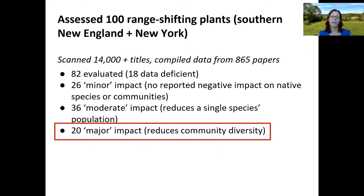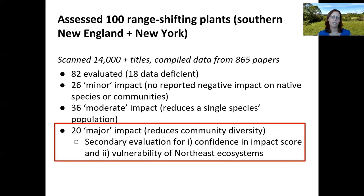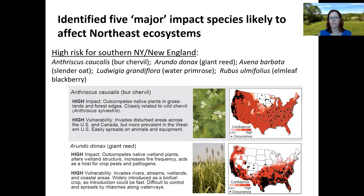For these 100 range-shifting plants, we scanned about 14,000 titles — mainly May Rockwell-Postal's work — and identified 865 papers with impact data. Of those 100 species, 20 had what ICAT characterizes as major impacts, meaning they reduce the diversity of a community or reduce the populations of multiple native species. We then did a secondary review: of those 20 species, how many do we have good confidence in the impact score — causation rather than correlation — and how vulnerable are Northeast ecosystems likely to be to each species? That narrowed it down to five high-priority species.